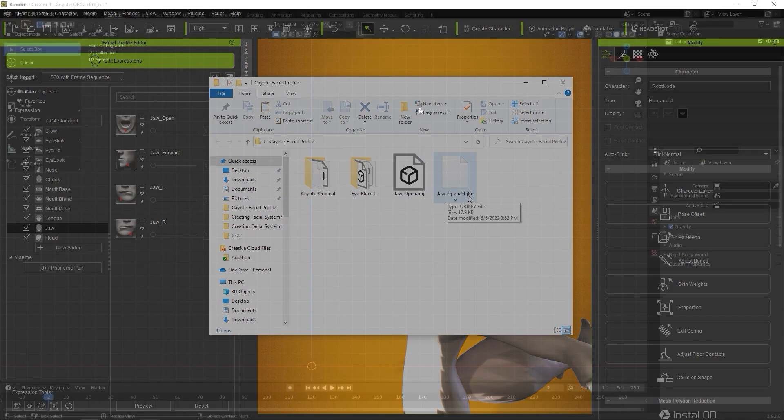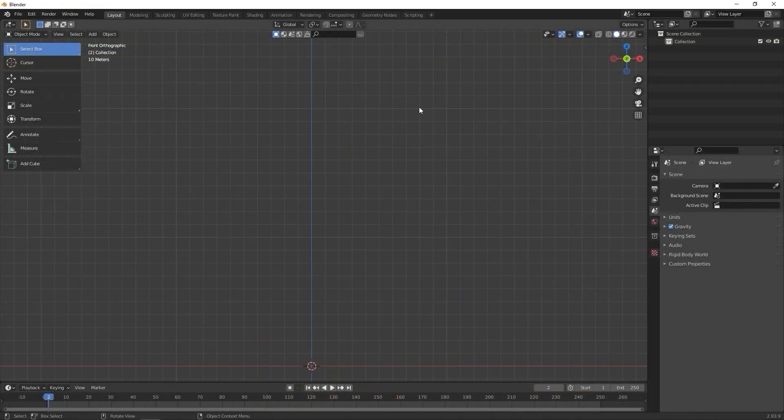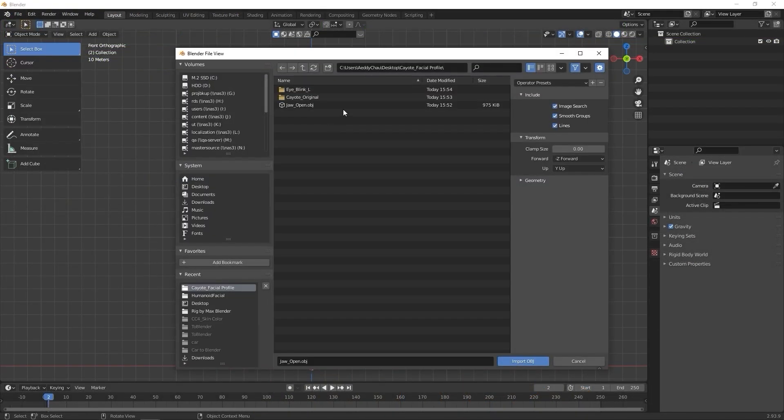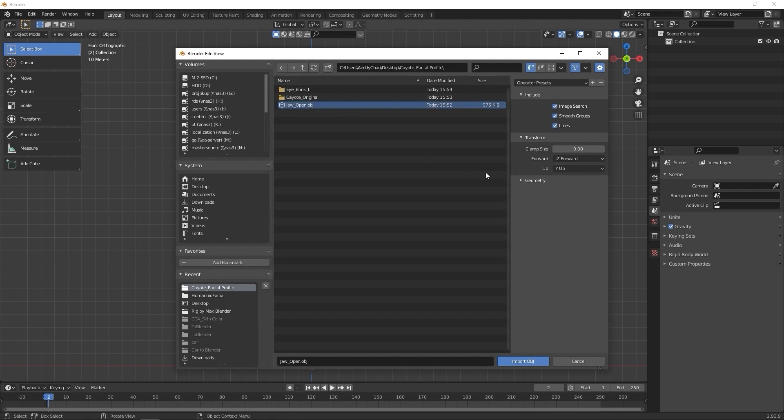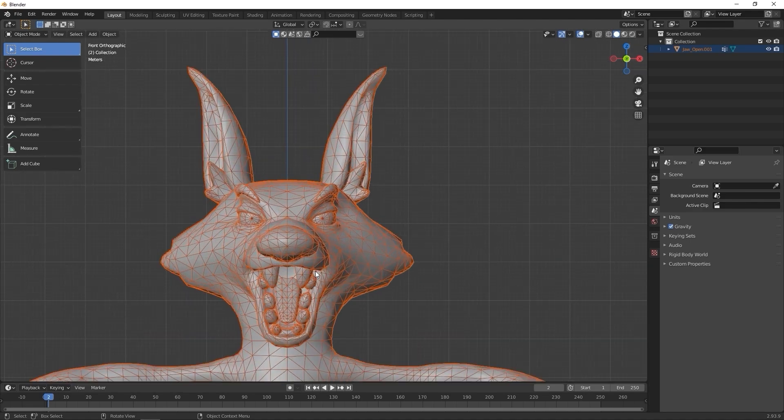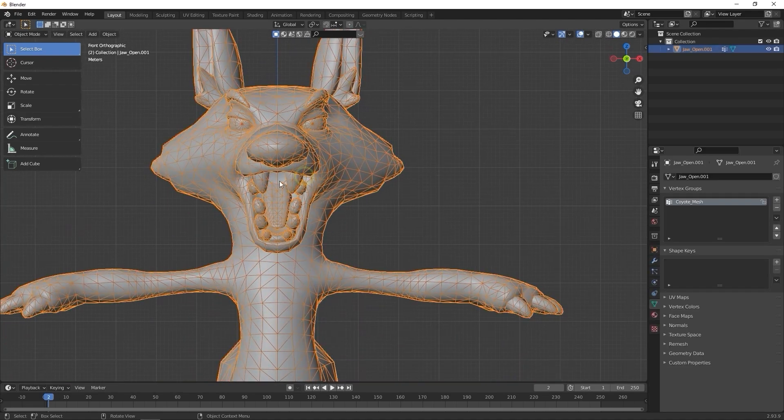Once in Blender, I'll open the jawopen.obj from the File menu. Again, in the Geometry section of the Import window, we want to ensure that Polygroups is selected under Keep Vert Order to retain all of the vertex data.